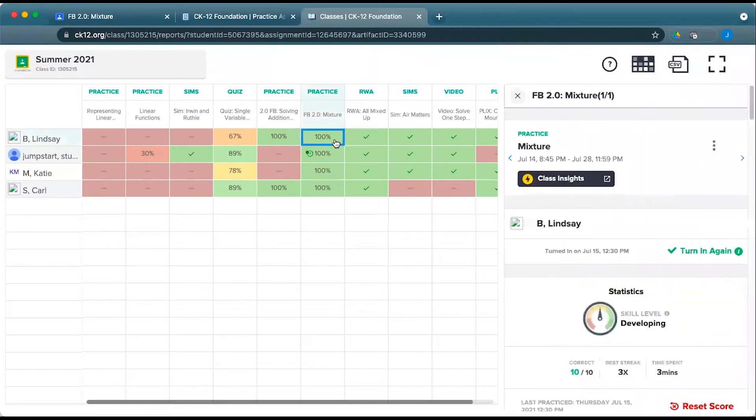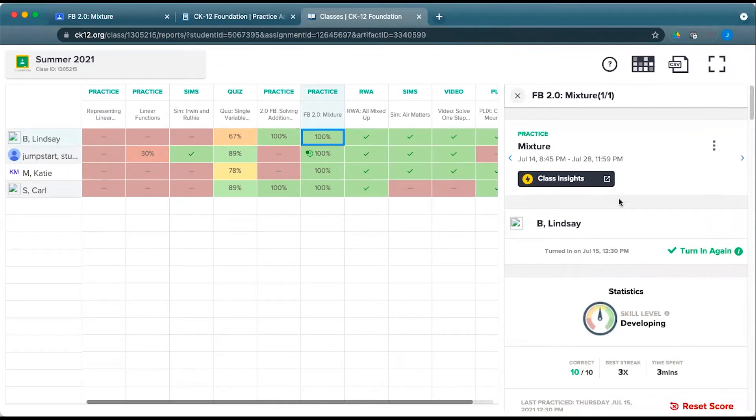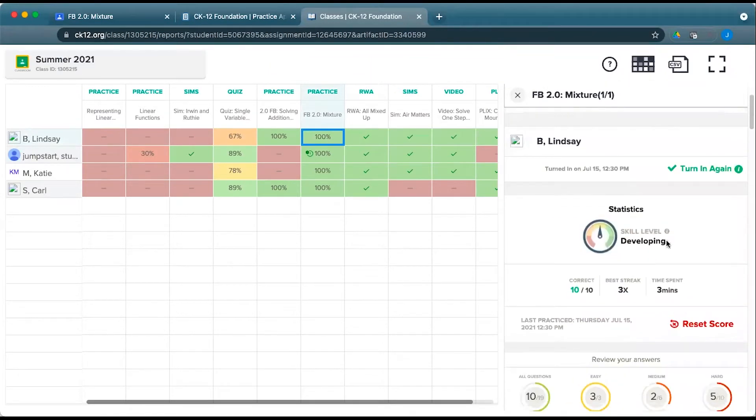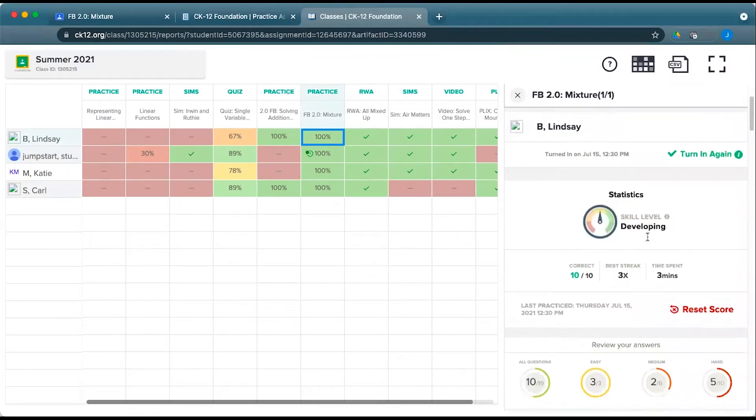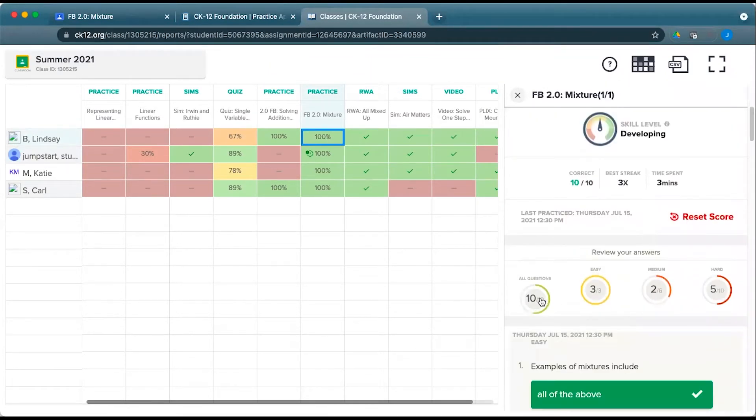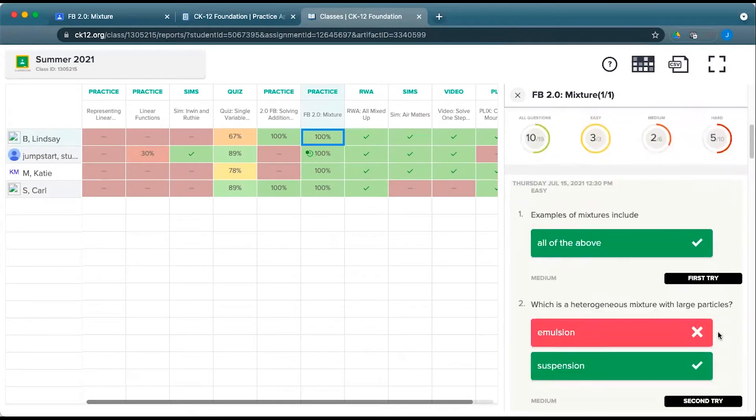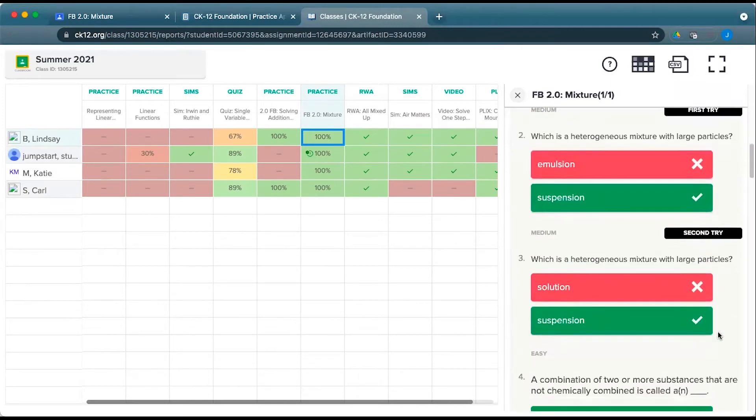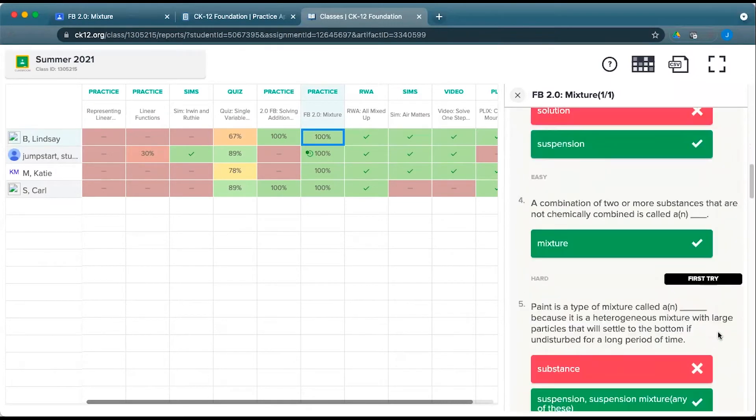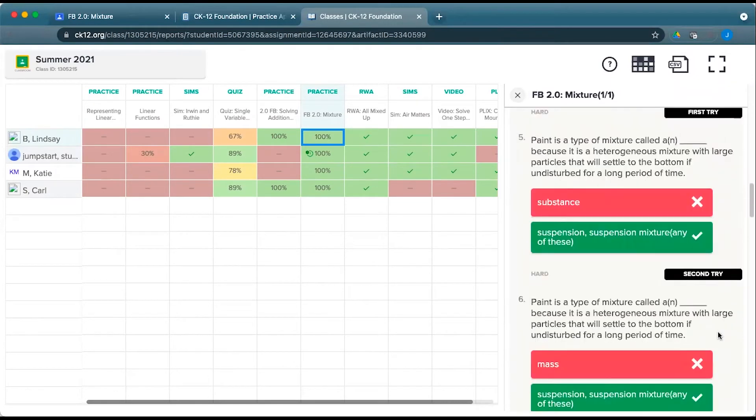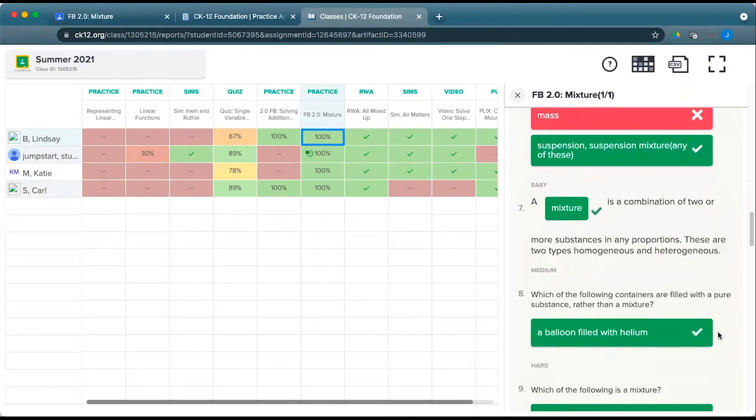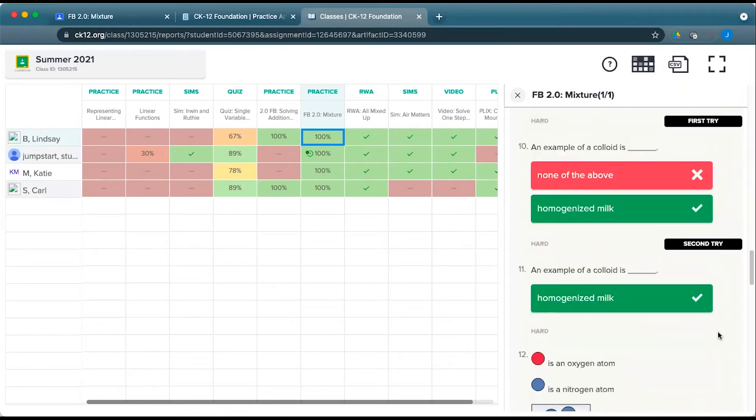If I click on this person's practice, you can see that Lindsay got the goal of 10 correct, so she got 100% on her homework assignment, but her skill level is developing. It took her almost 20 questions to get those 10 correct. Her easy ones are right, some of the medium, and some of the hard. And you can even dig deep into the actual questions and answers she has for that particular assignment.